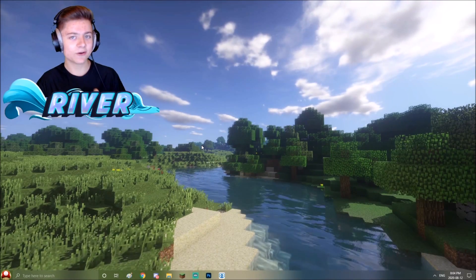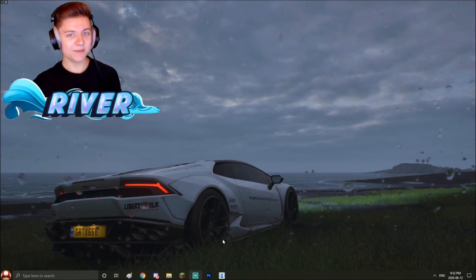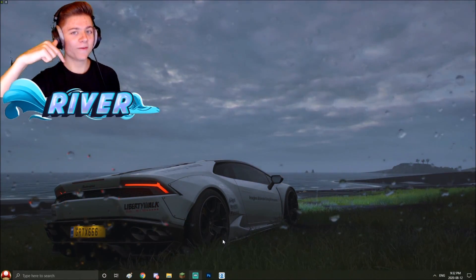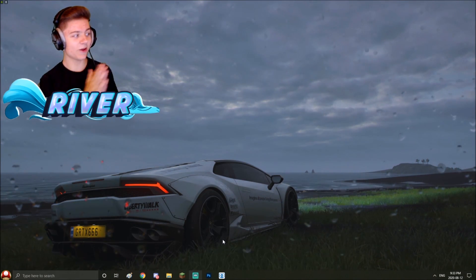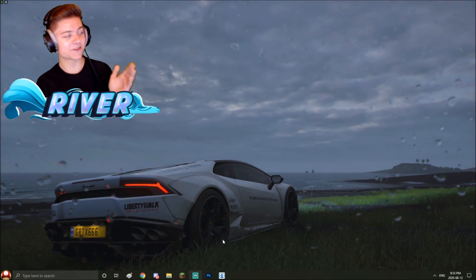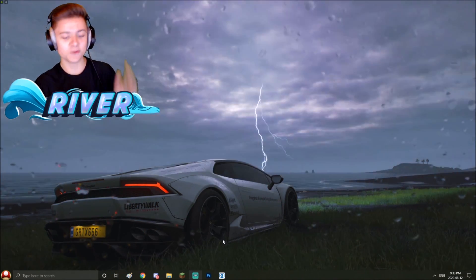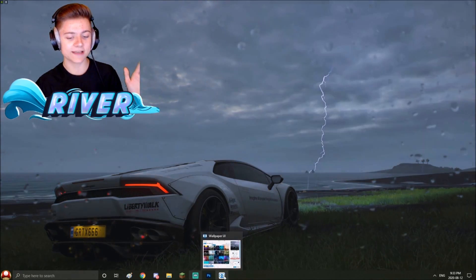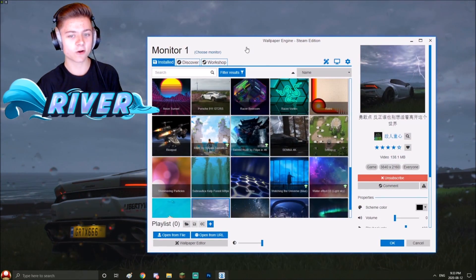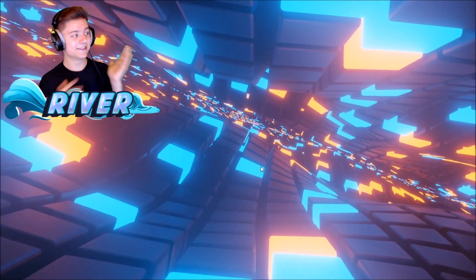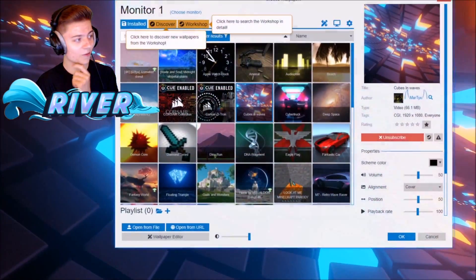Let me show you one more wallpaper. Take a look at this insane moving wallpaper as well. We got this Lambo right up over here in a storm, it's looking super cool. This is all in the app called Wallpaper Engine. Take a look at this insane wallpaper on my desktop, that is crazy.